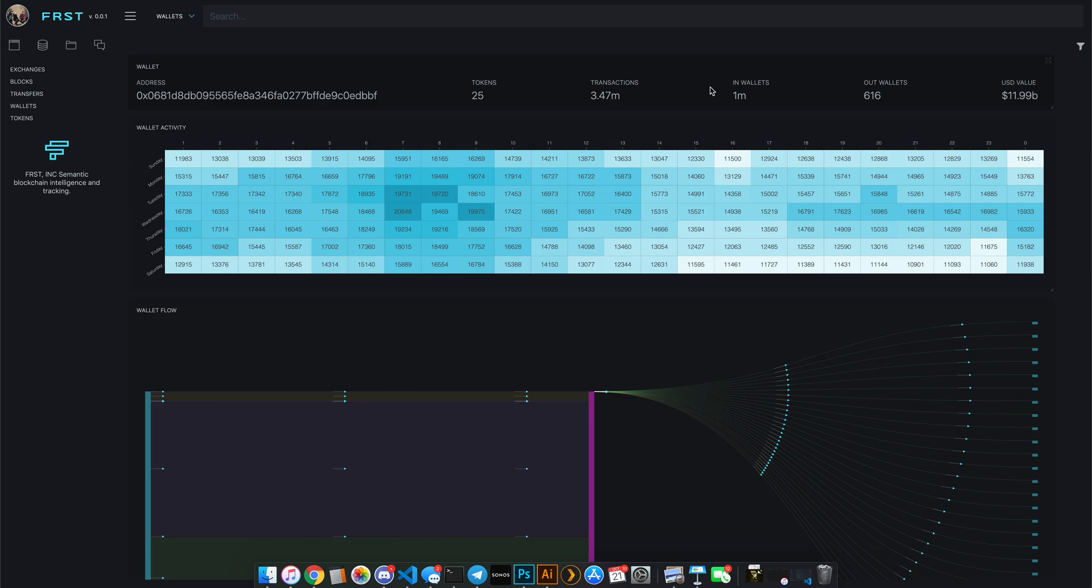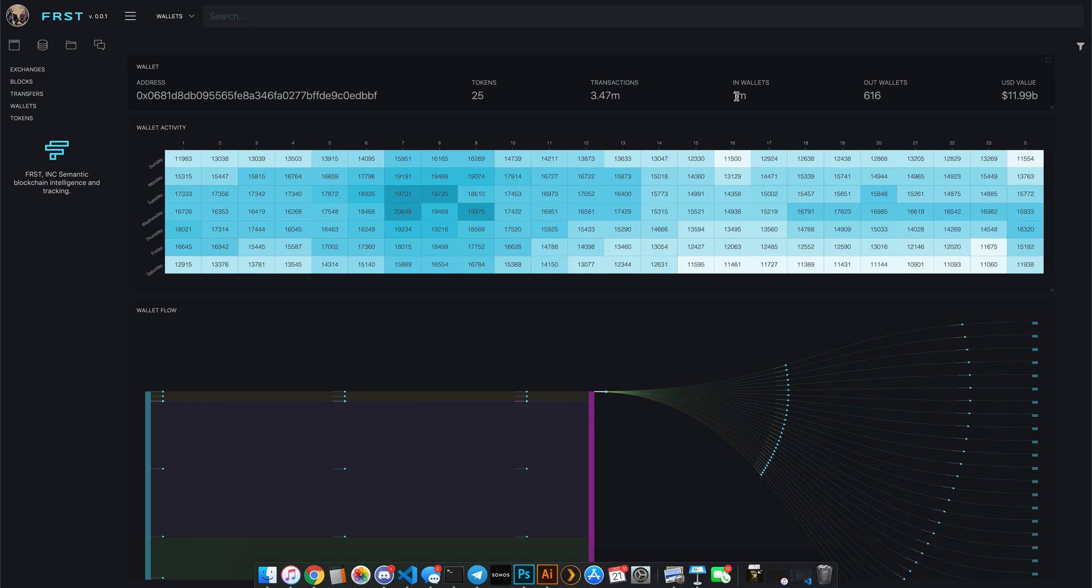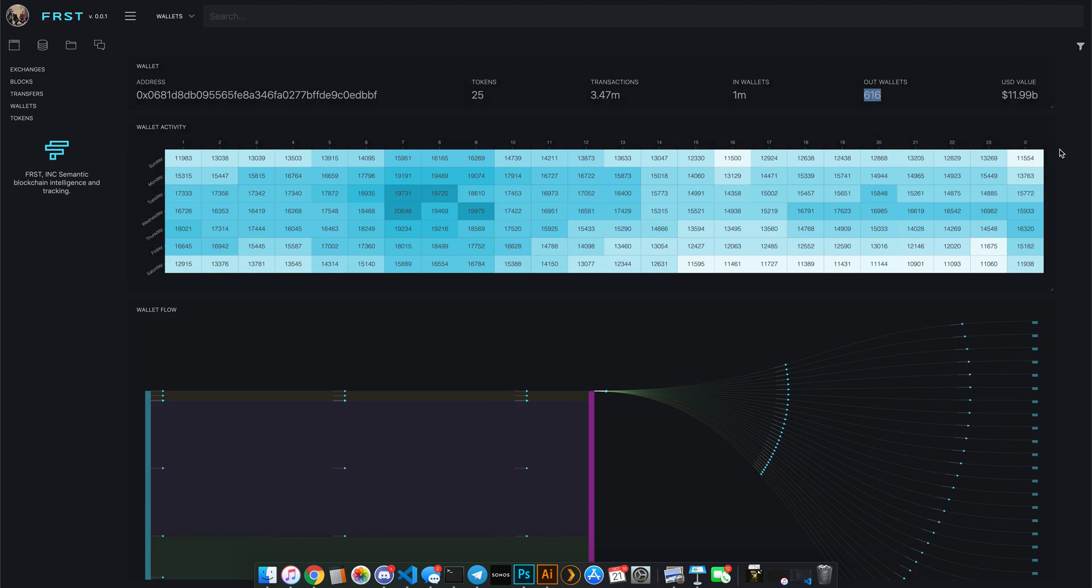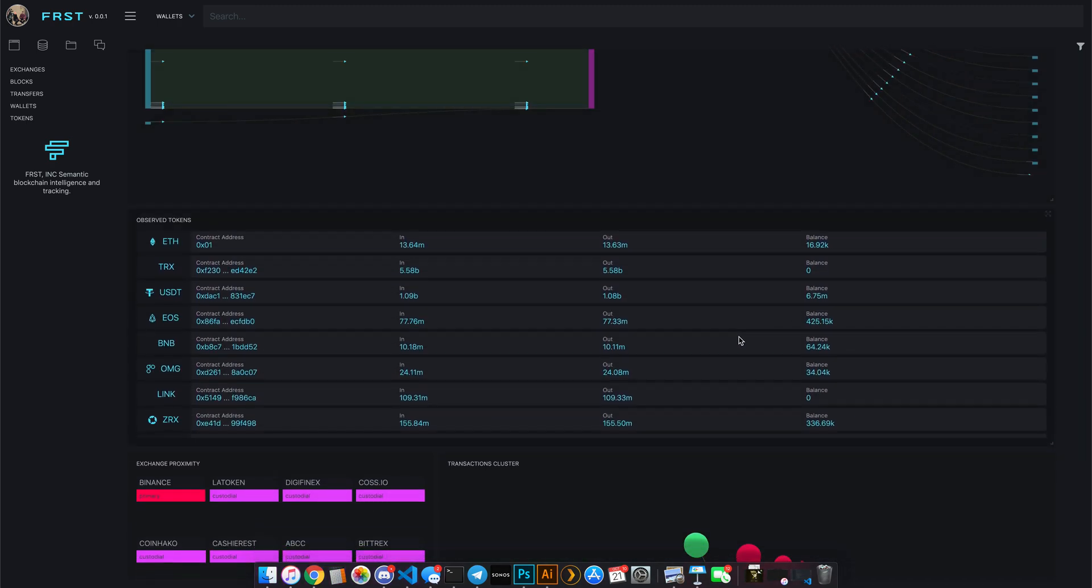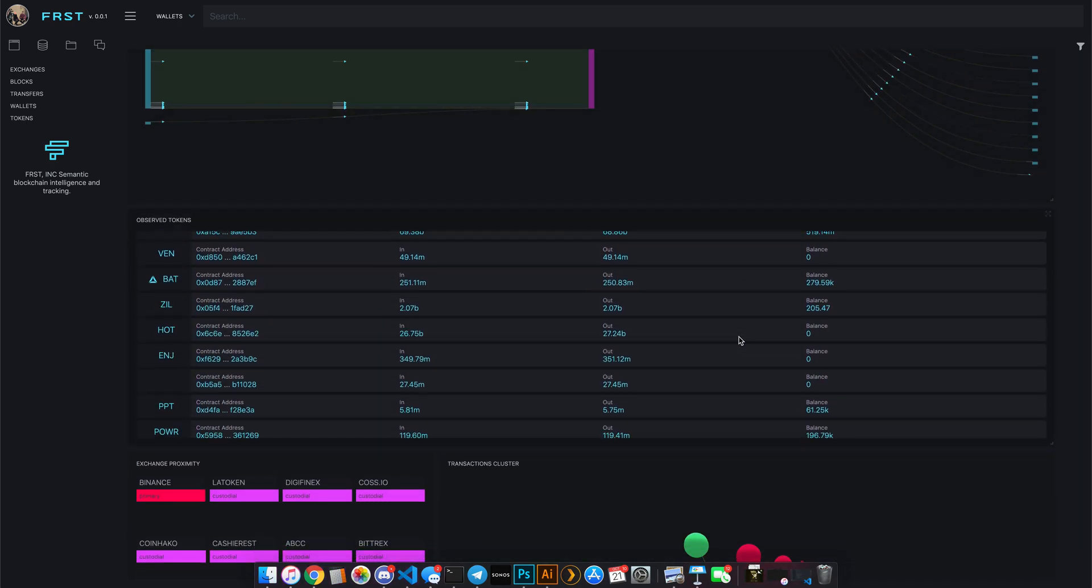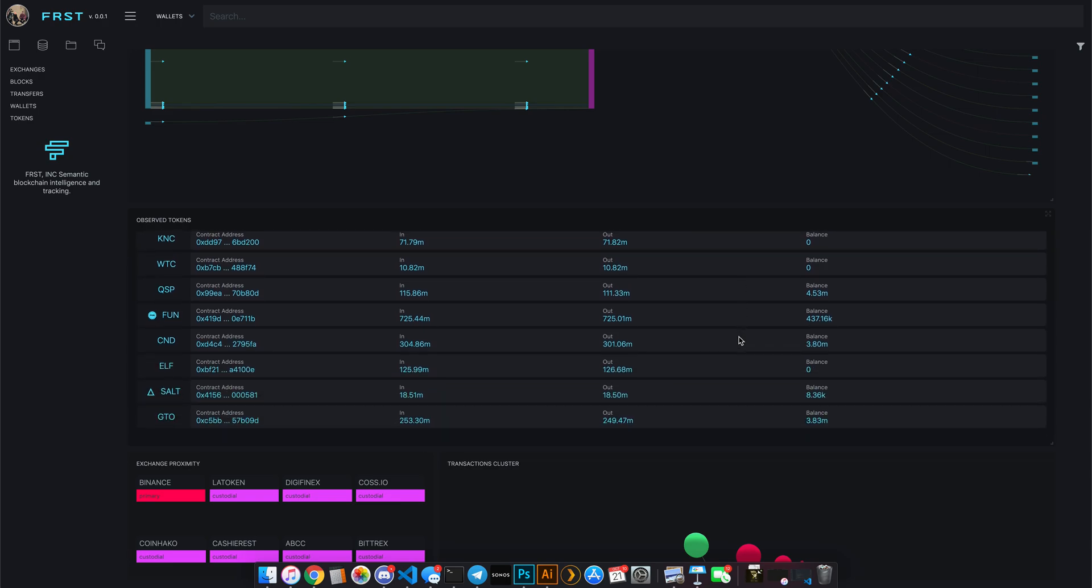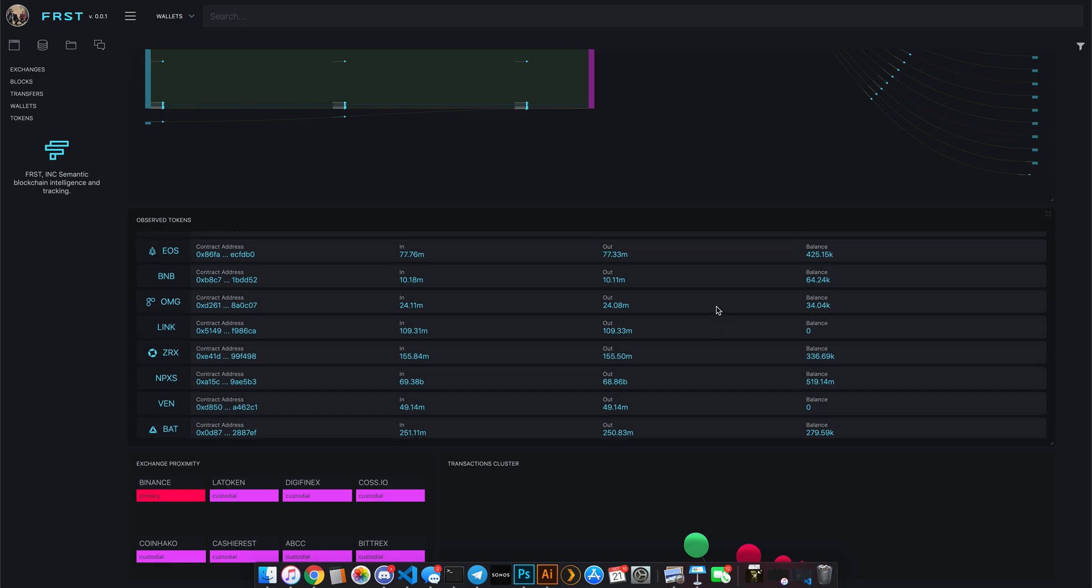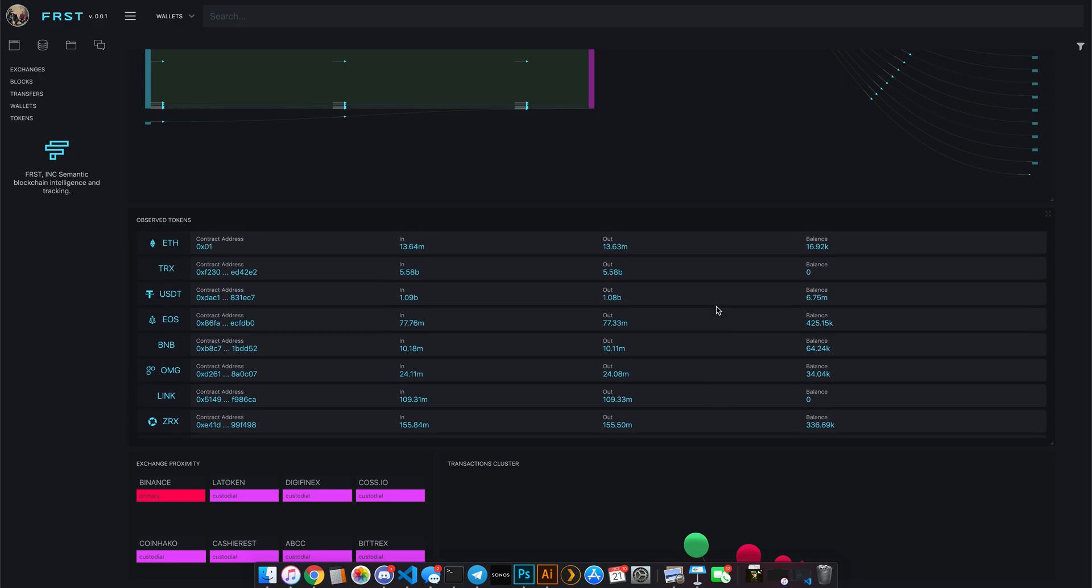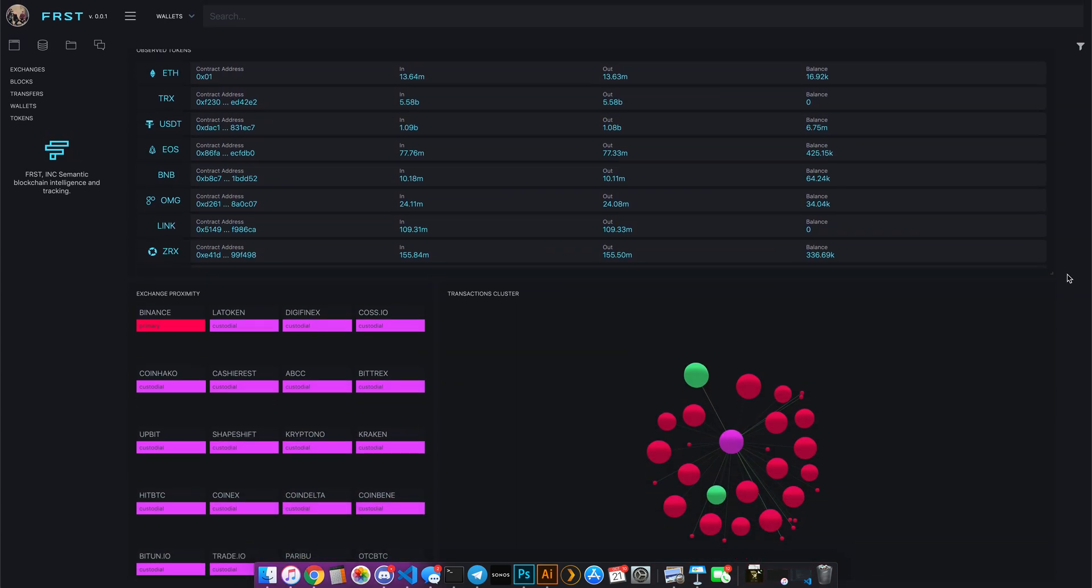But what we notice here is in the entire roll-up, since this is an active exchange wallet, there's 3.47 million transactions in with about a million wallets depositing and about 616 wallets withdrawing. And then just below that, I actually get a history of all the tokens that have ever touched this wallet. So this is also really nice because it's not just the current holdings, it's the entire history of tokens that have basically interacted with this wallet.